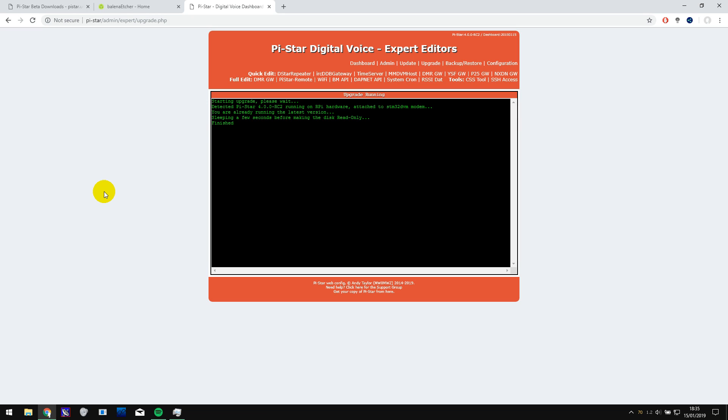So that's it. You should be on the latest version of Pi-Star now with all the latest features. Thanks for watching. Don't forget to click on the like button if you found this video helpful. And if you're not subscribed already, then I urge you to do so right now so you don't miss any further videos like this one.